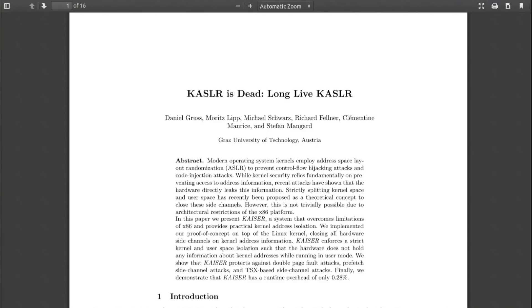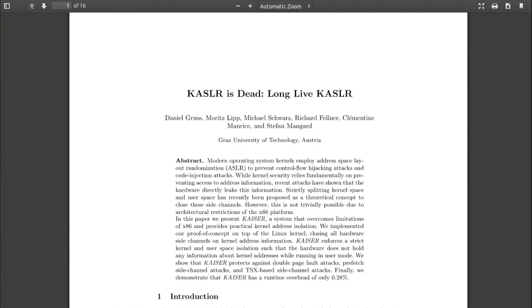The paper presents an alternative called KAISER: Kernel Address Isolation to have Side-channels Effectively Removed. Not a great acronym. KAISER protects against double page fault attacks, prefetch side channel attacks, and TSX-based side channel attacks. Finally, we demonstrate that KAISER has a runtime overhead of only 0.28%. It's actually a little bit worse than that, as we'll come on to later in this video.